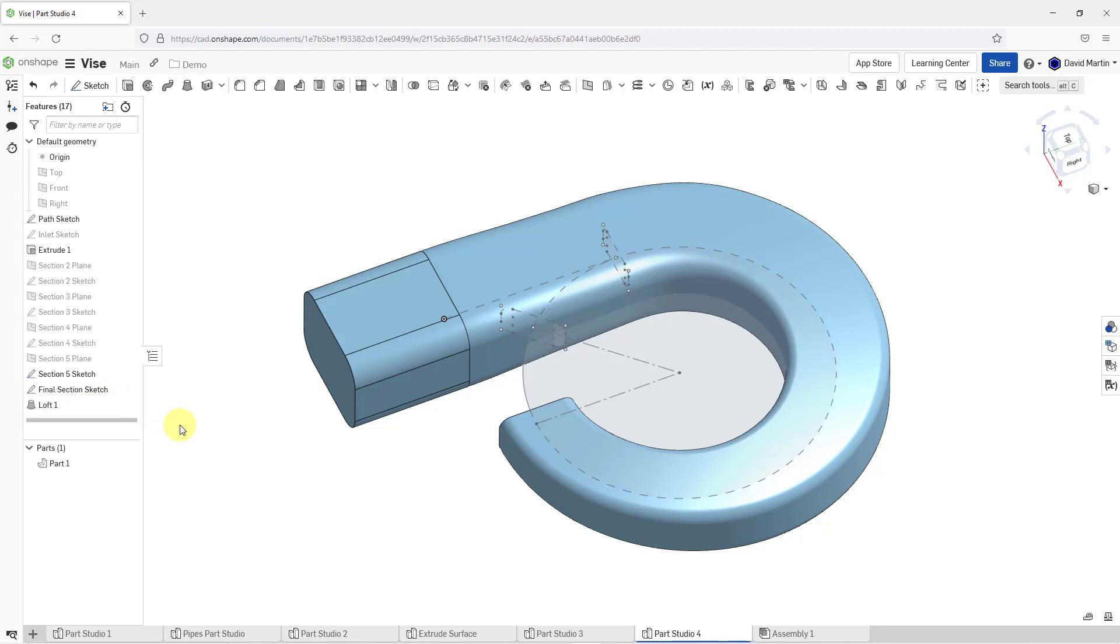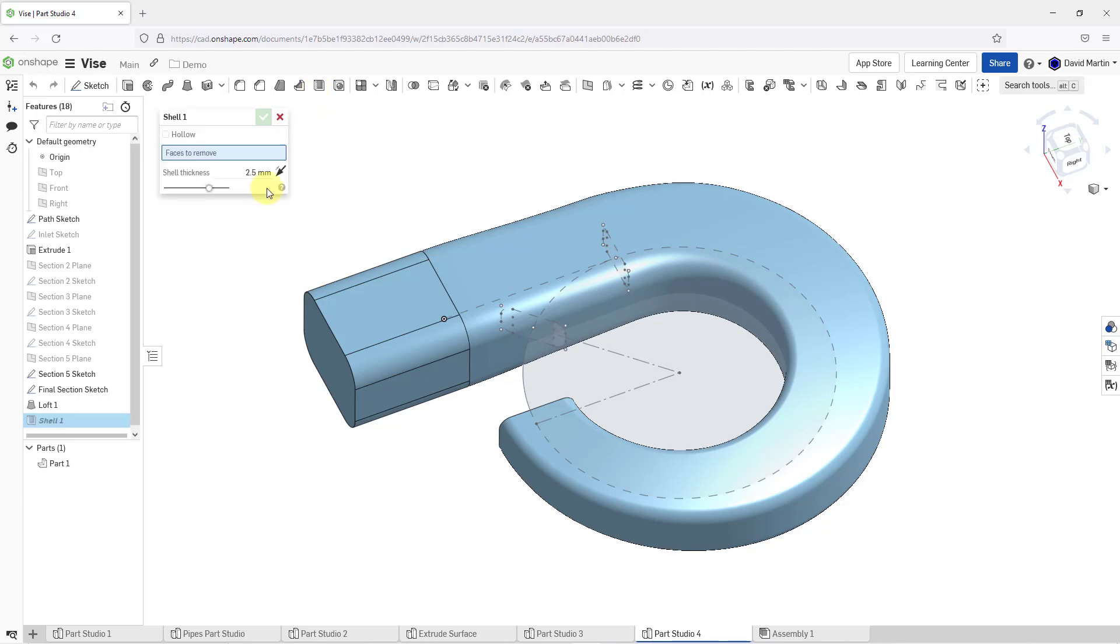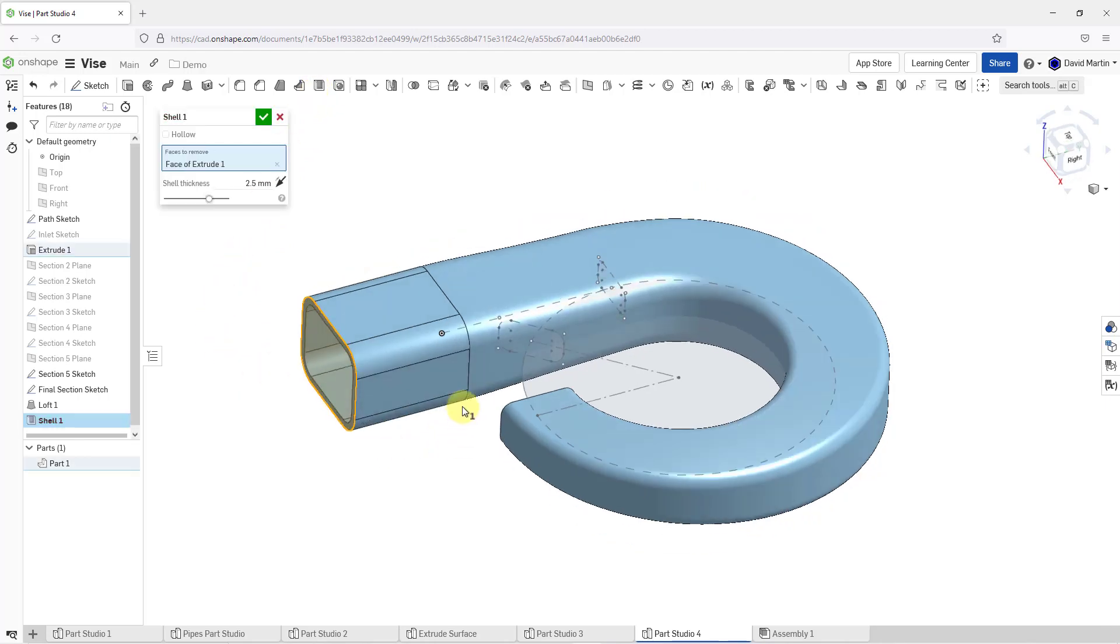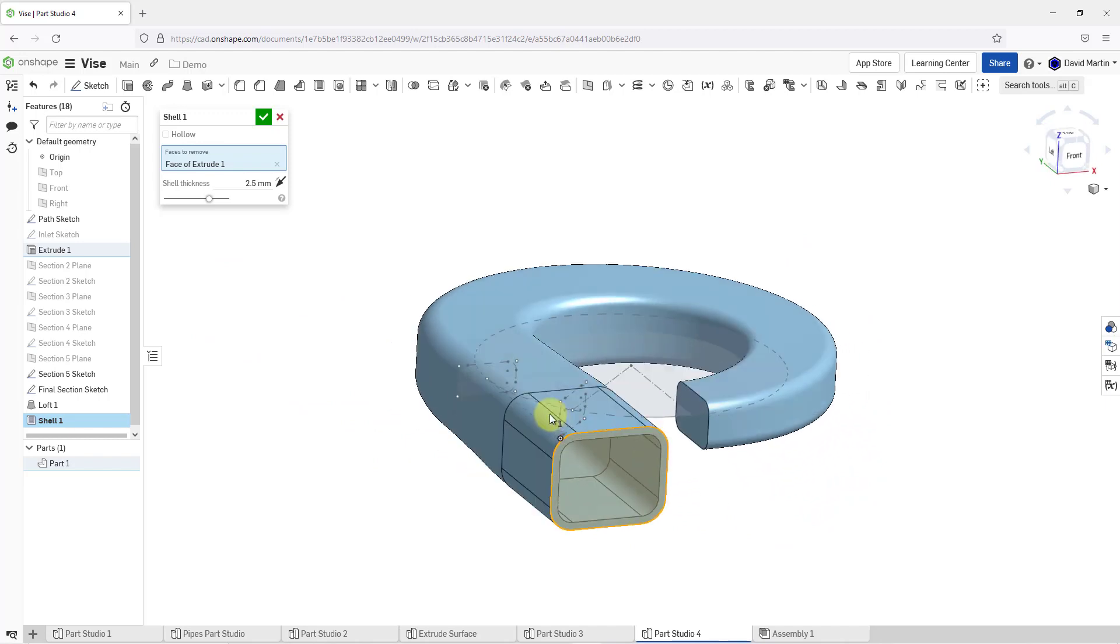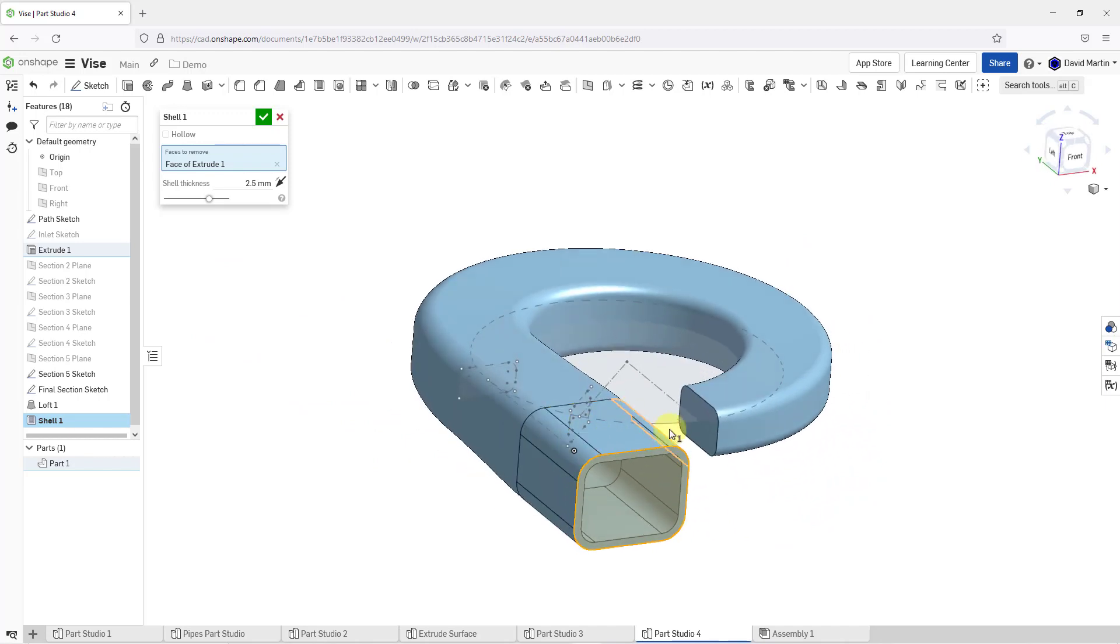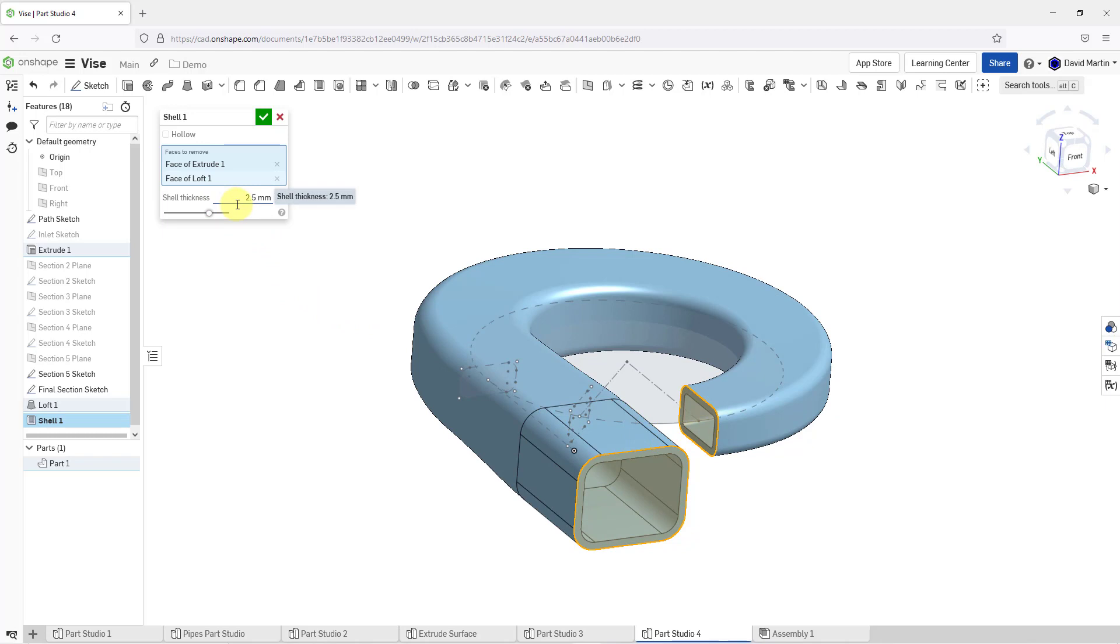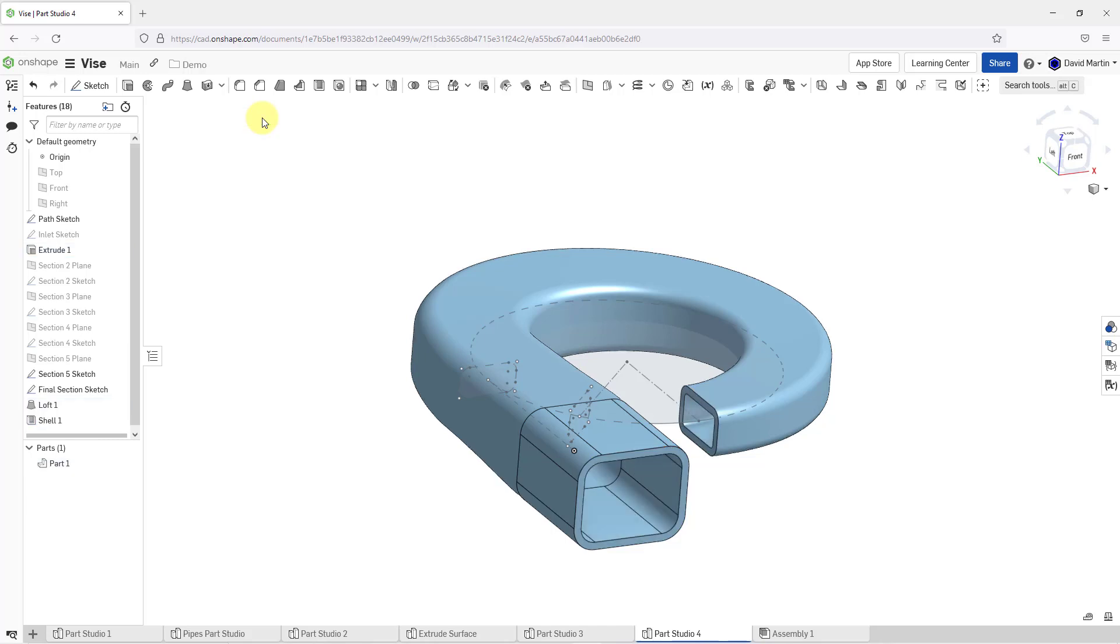At this point, I know I want this to be hollowed out. Let's go ahead and throw in a shell feature. Here is the shell tool. I will click on it and then let's pick one surface to remove. I'm going to rotate the model and get this other surface removed as well. Here we have a default shell thickness of 2.5. I'm happy with that. Let's hit the check mark in order to complete the shell feature.